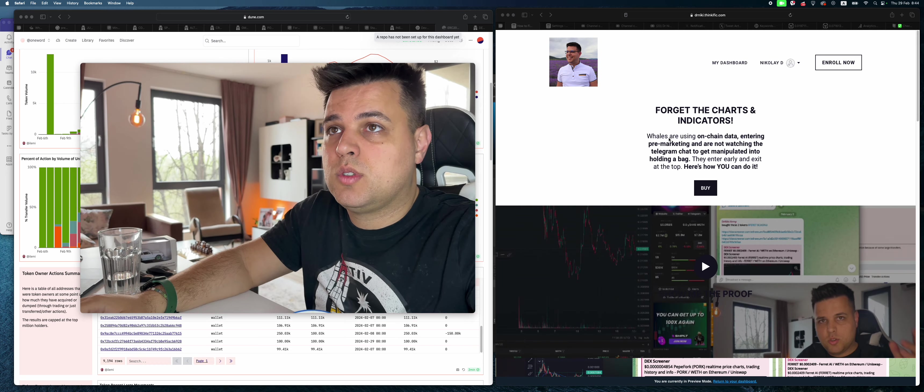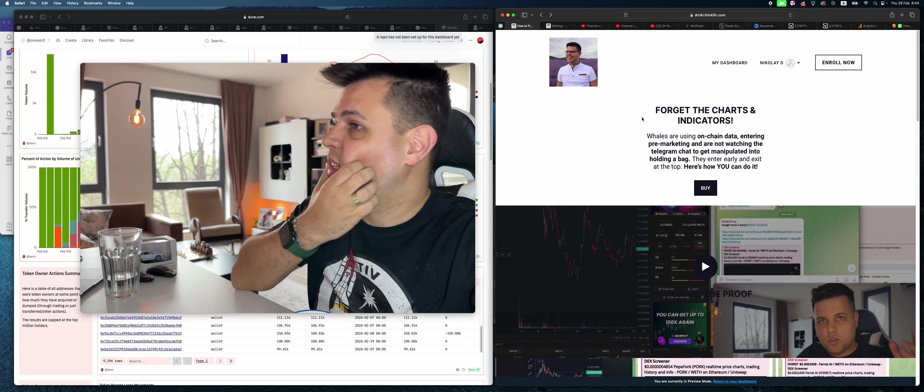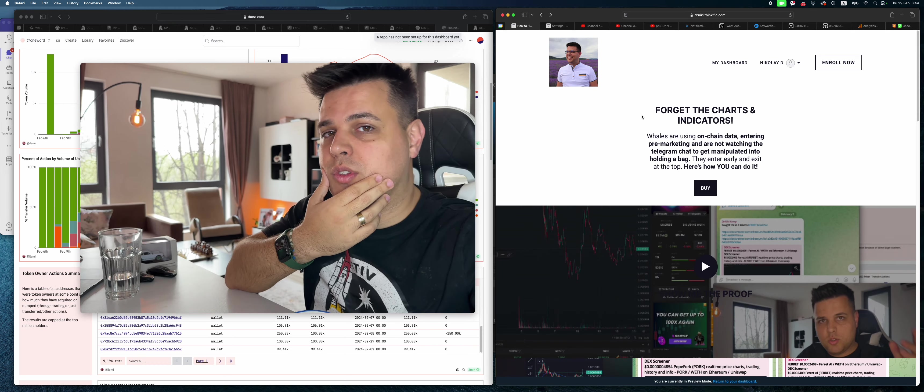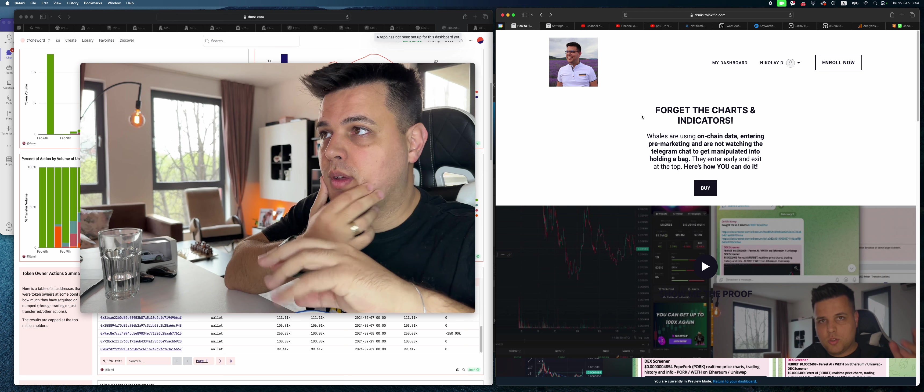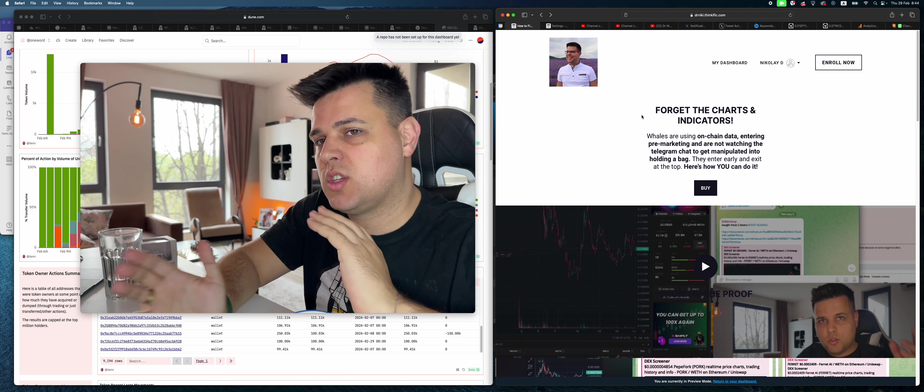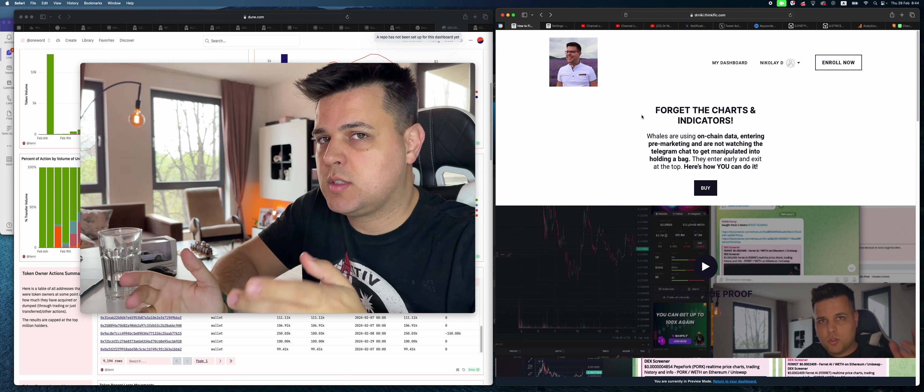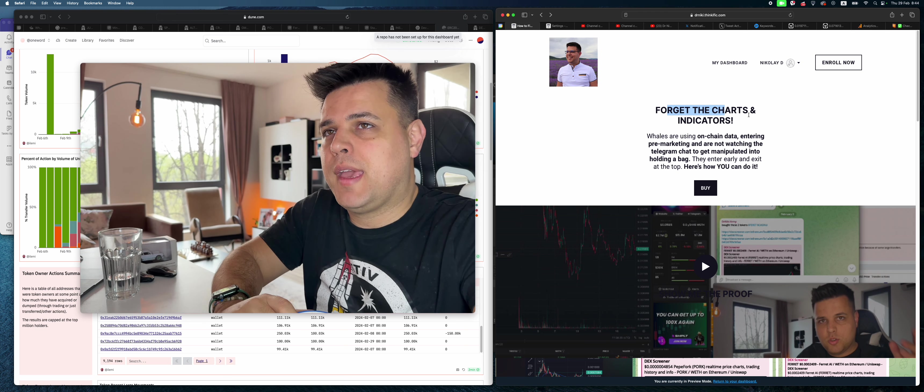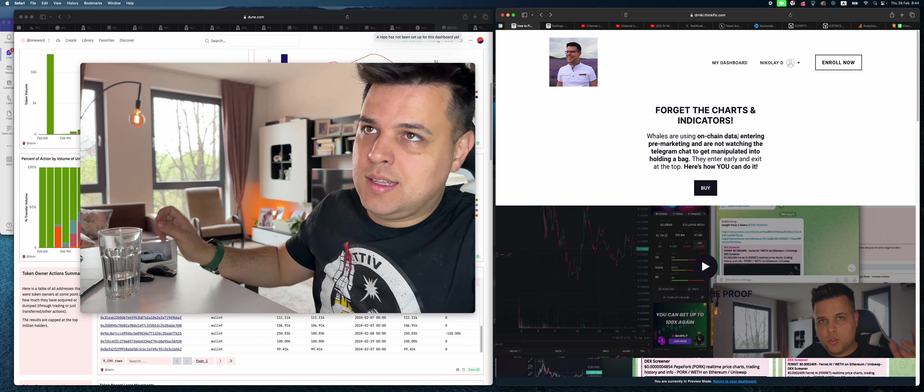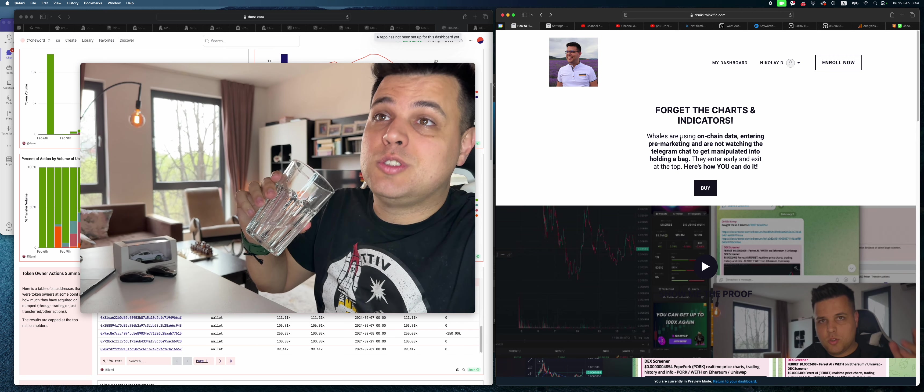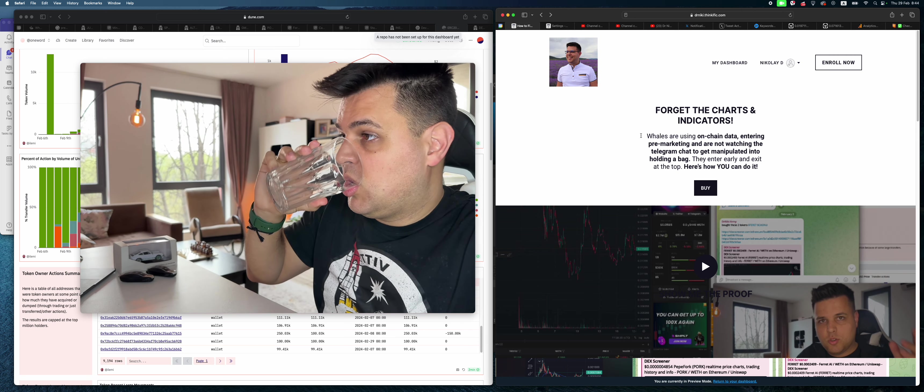This is the strategy. So what we'll do now is some on-chain analysis, because whenever we're talking about Ethereum and most Ethereum, Avalanche, and Binance Smart Chain tokens, we want to forget about charts and indicators because whales are using on-chain data.